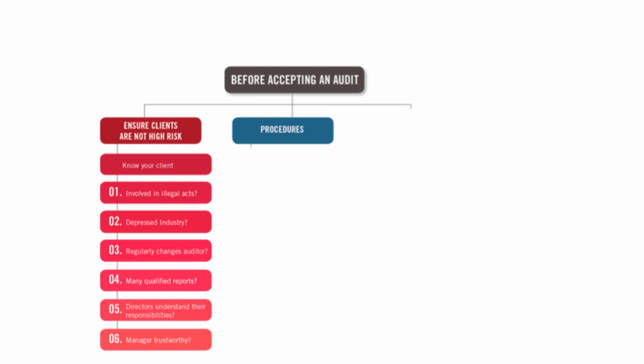So let's have a look at the procedures, which are the ones that people tend to know well in the exam. You have to speak to the client to get permission to contact the old auditor. And if they refuse, then we can't take the job on.